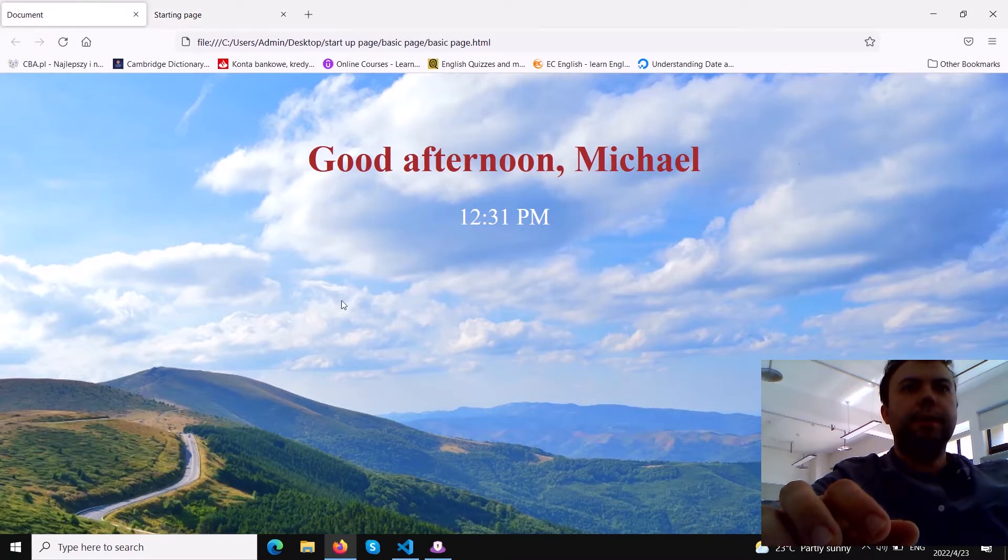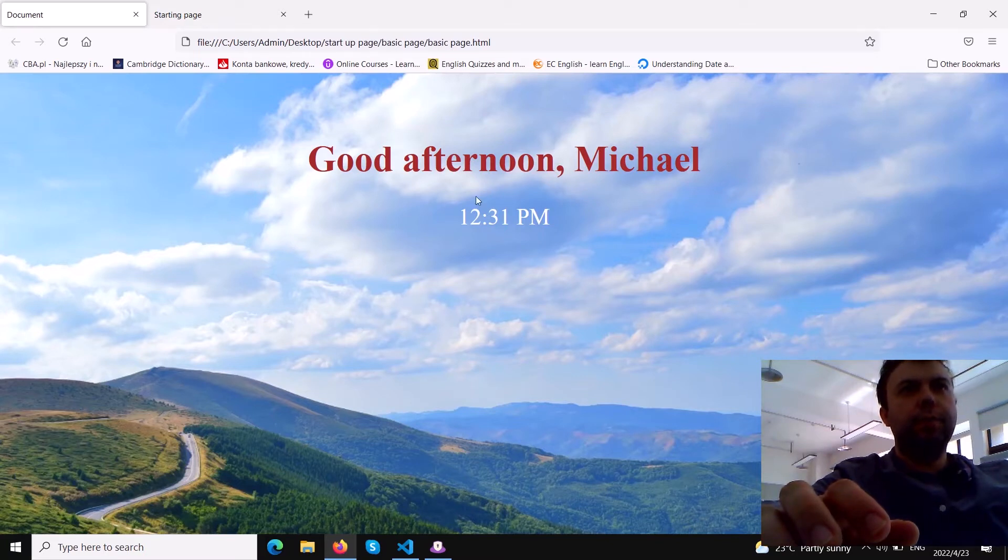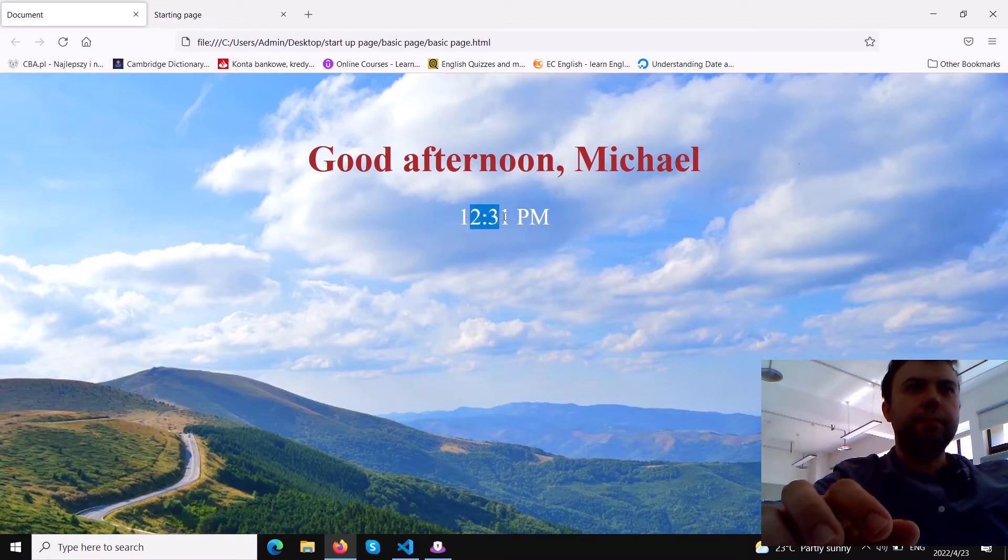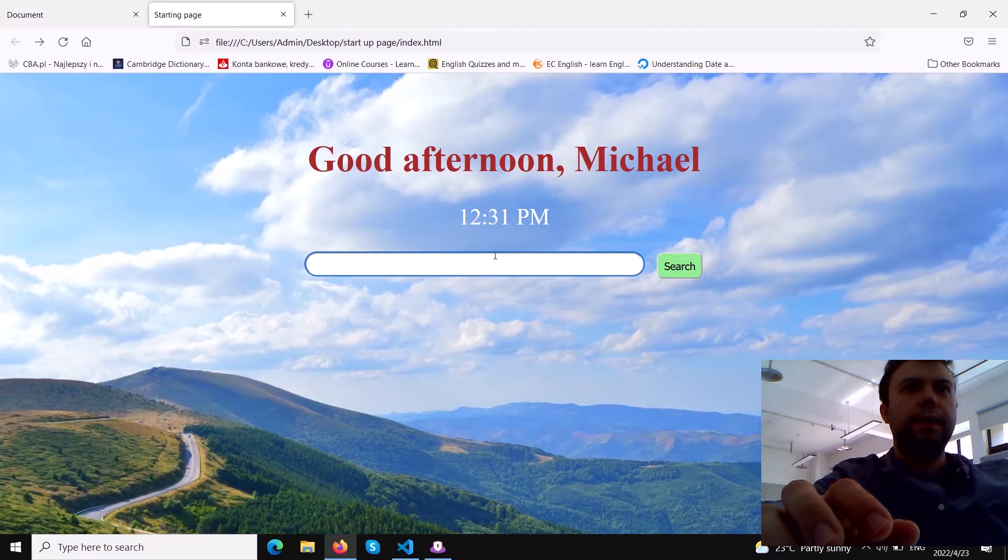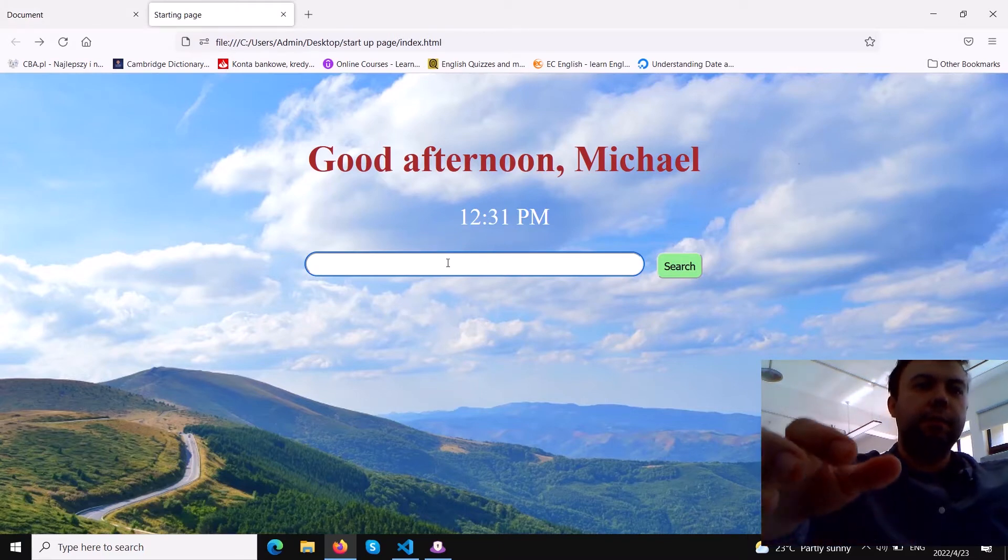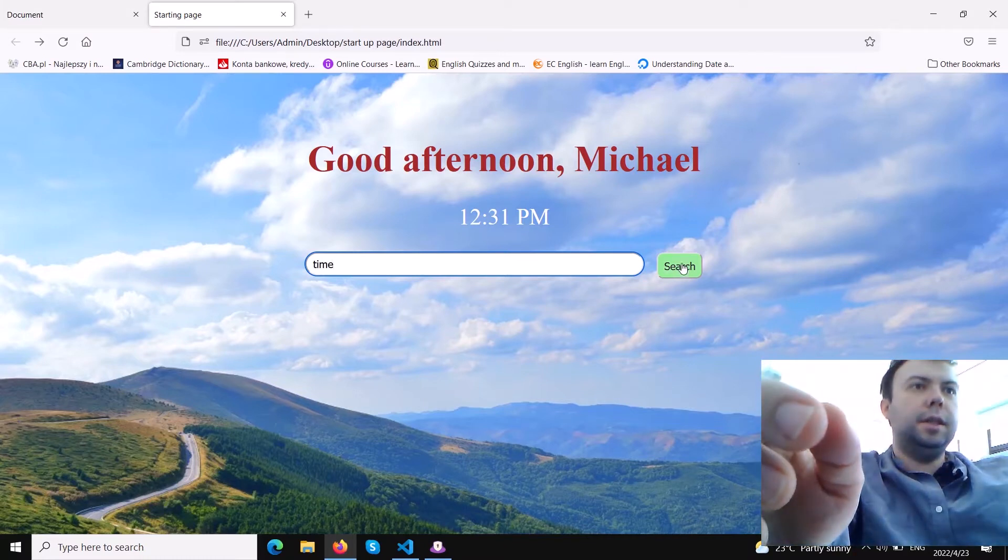In the past, in my first video, I showed you how to make a home page with just a greeting and time display with AM/PM. But today we will learn how we can add another field where we can type text, for example 'time'.